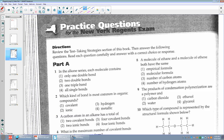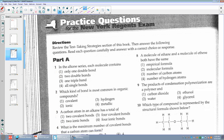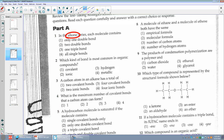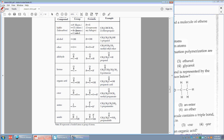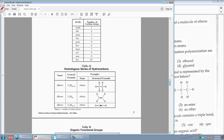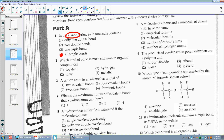I'm going to skip down to multiple choice. Number one: in the alkane series, each molecule contains — I'm going to think alkane and go to my reference table. I can see my alkanes right here, and I see they have all single bonds. This is from table Q.